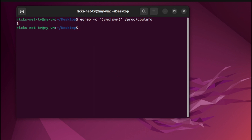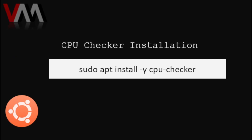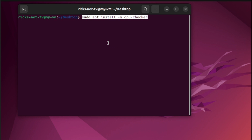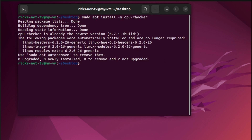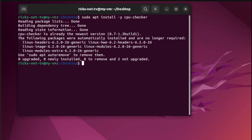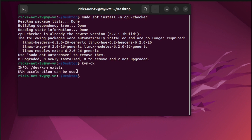Now let's proceed to the next step. To check our CPU, let us install the following. From our terminal, let us place the code line. Next, let us verify our KVM. If you see this information, it indicates that your PC is now active with virtualization. So let's proceed to the next step.